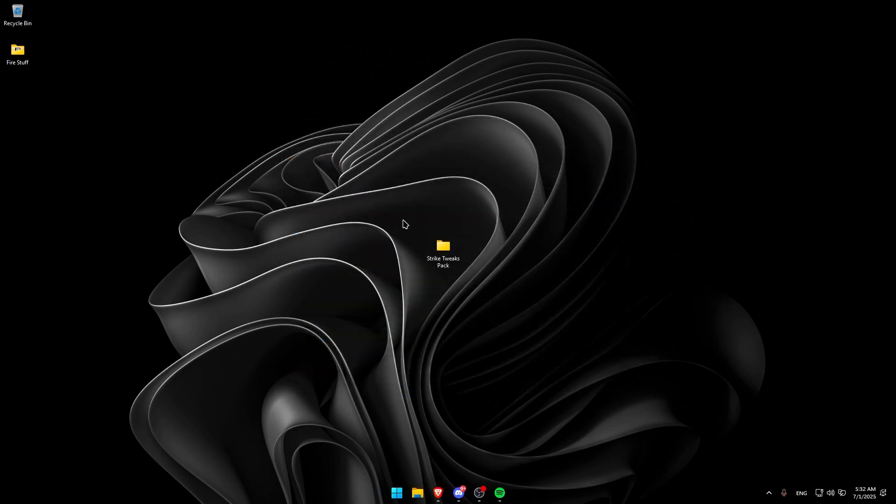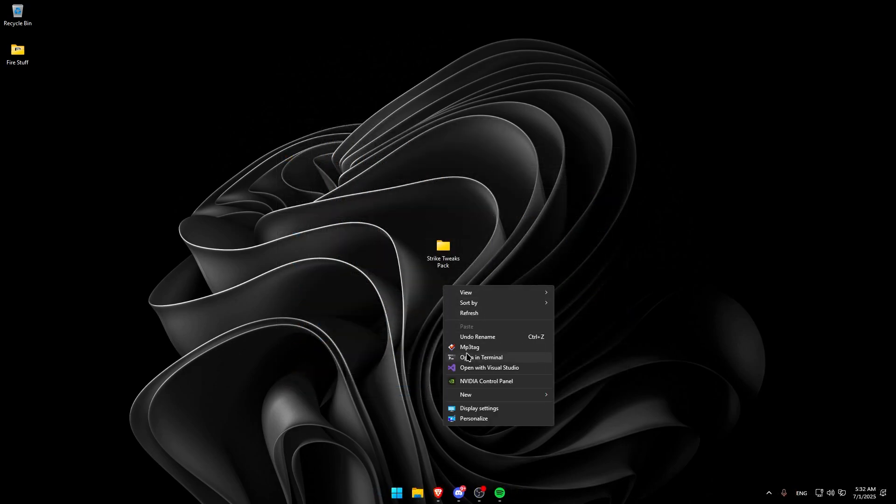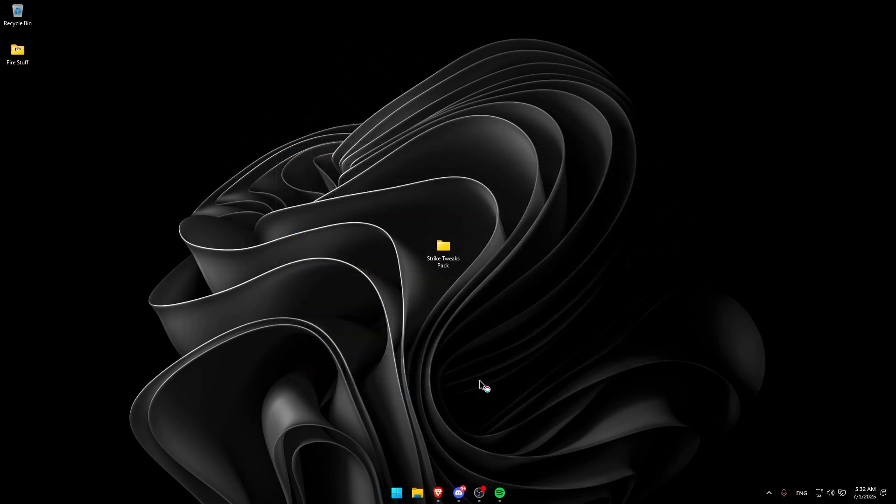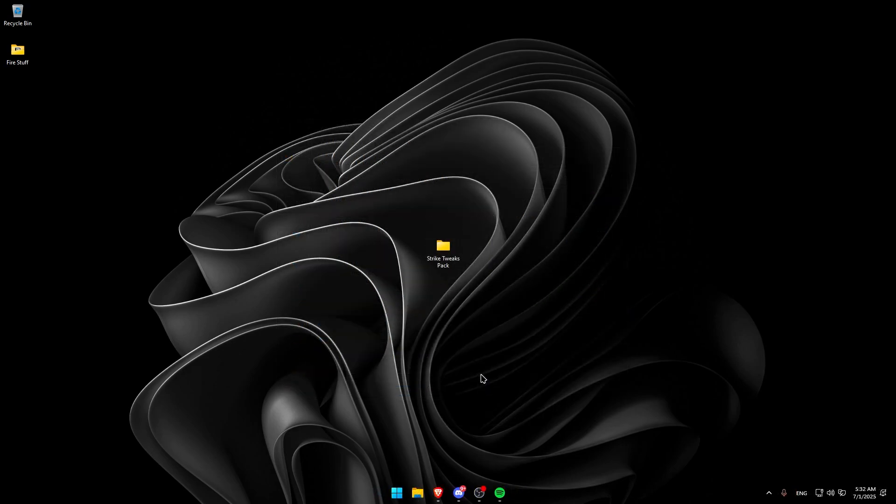Now that we're done with the tweaks, open NVIDIA Control Panel. Go to Manage 3D Settings, and copy my settings.